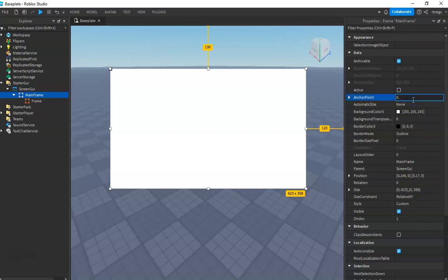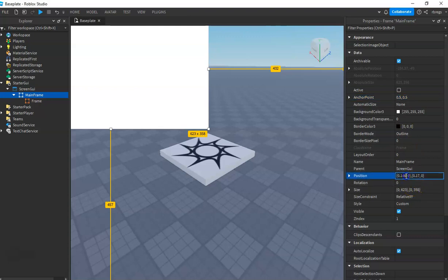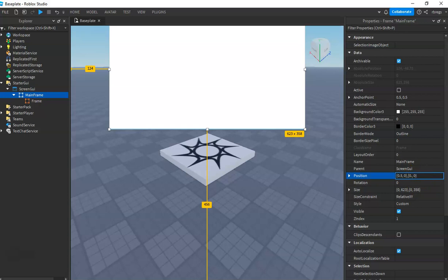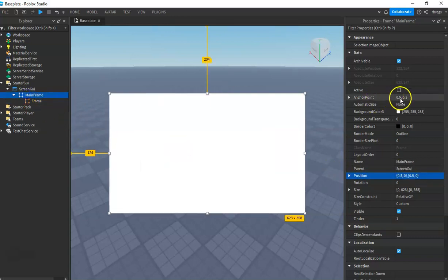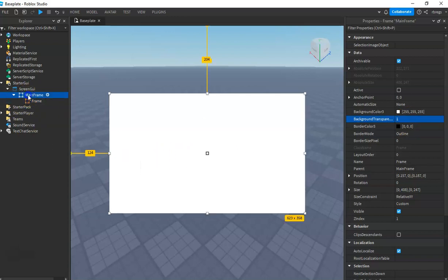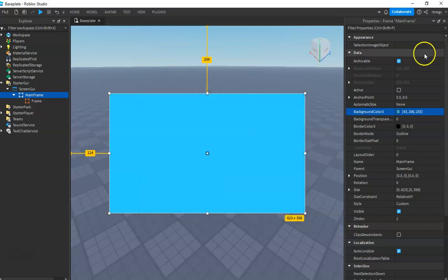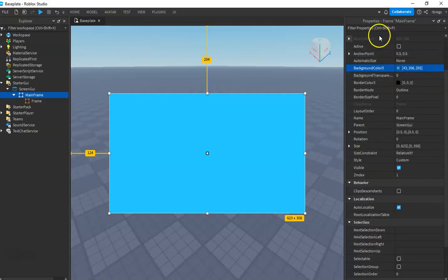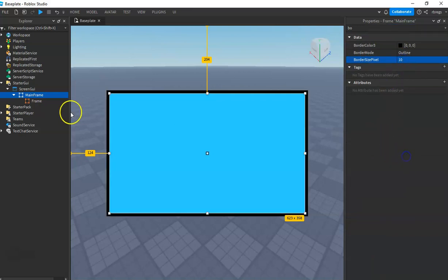Change the anchor point of our MainFrame to 0.5 and 0.5, and position to 0.5 and 0.5. Set transparency to 1. Then change the border size, and add a text label.